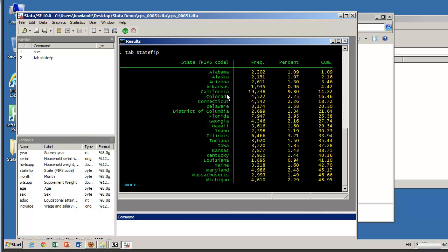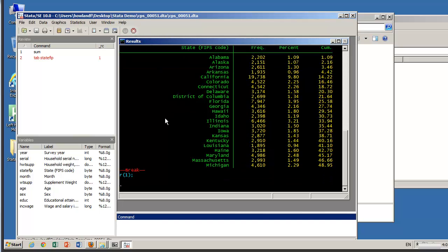Obviously there are a lot more from California, not surprisingly, and a lot more from Florida than say from Indiana because those are much bigger states and the number of observations from each state will tend to reflect the population of that state. I don't want to view all these so let me hit break and let's look at education.